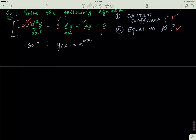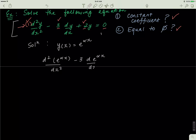I'm going to plug this equation into the parent equation and get: d²(e^(αx))/dx² minus 3·d(e^(αx))/dx plus 2·e^(αx) equals zero.